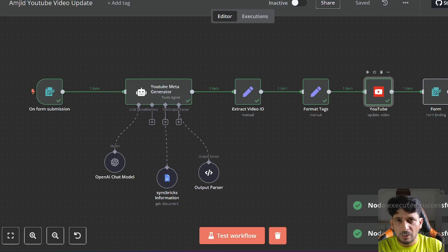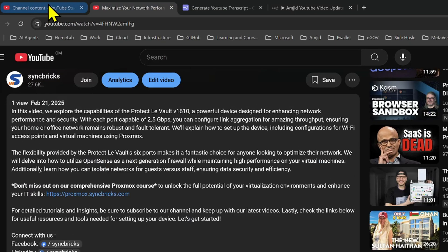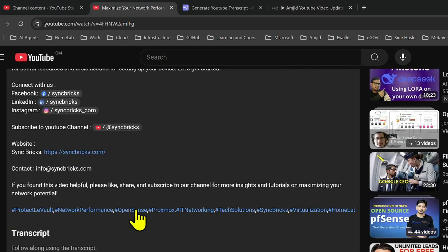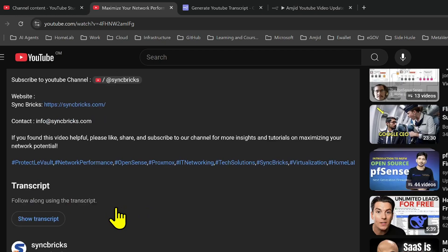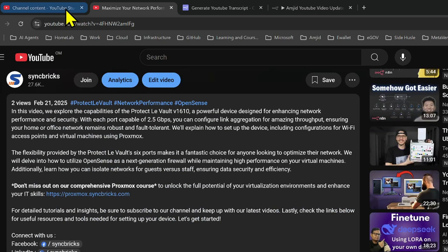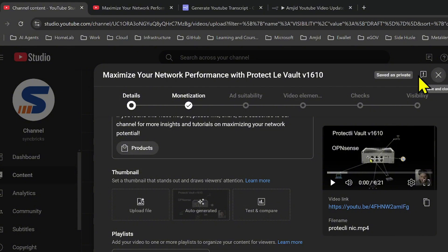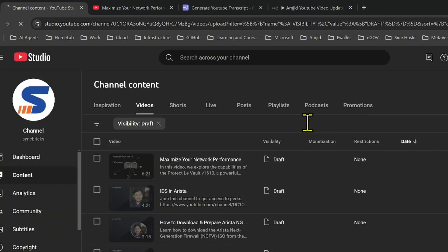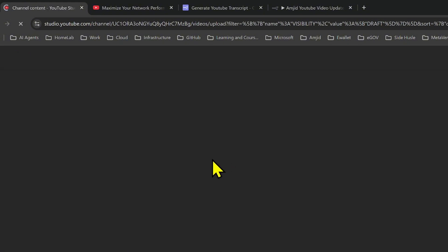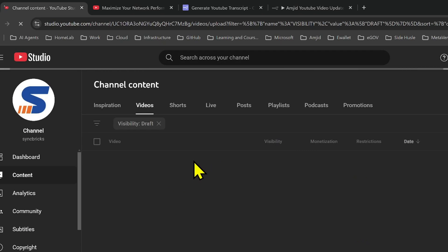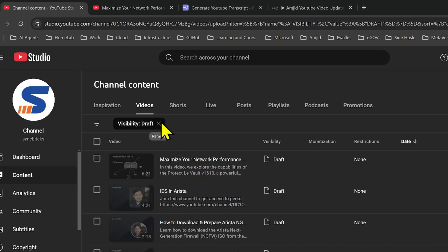I'll go back again and refresh — here you can see all the hashtags are also added, and the hashtags are of course shown here as well. After refreshing, for any video in draft you can automate it, or once the video is published you can regenerate the details if you want.